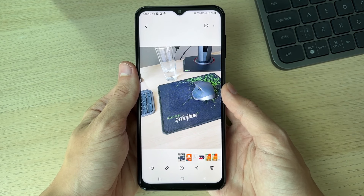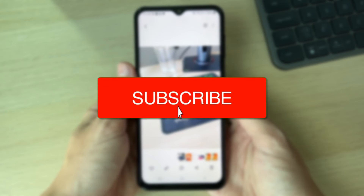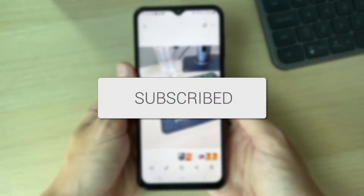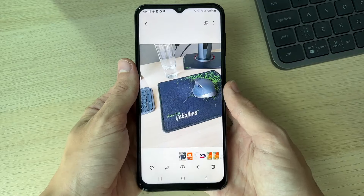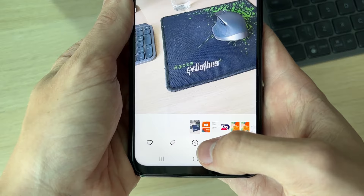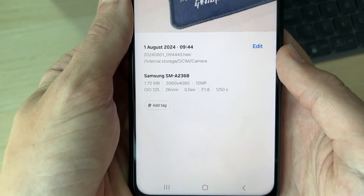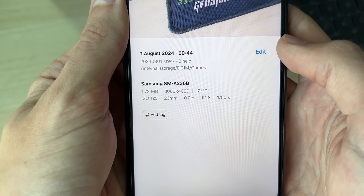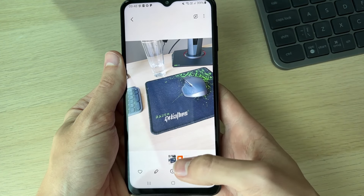We'll guide you through how to change and convert HEIC photos to JPEG on an Android. If you find this useful, consider subscribing and liking the video. If I click on the info button at the bottom, you can see this image is HEIC, so what we can do is go and convert this.